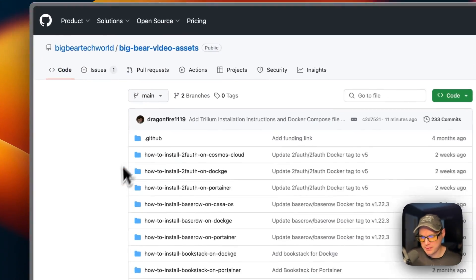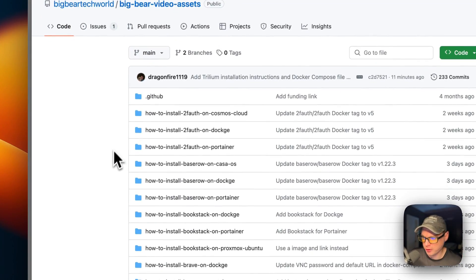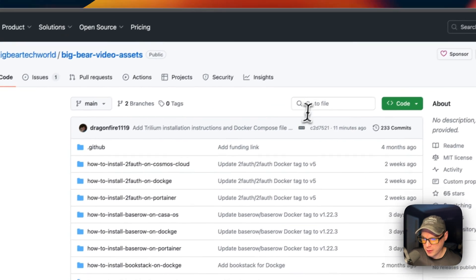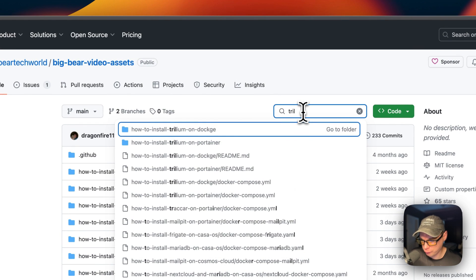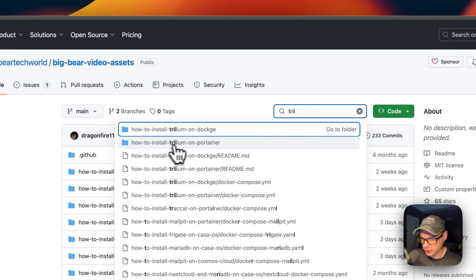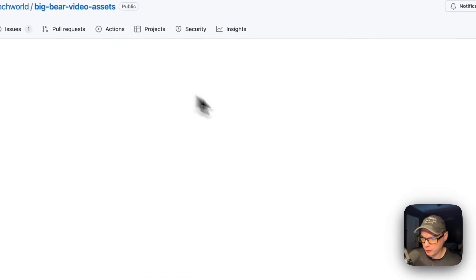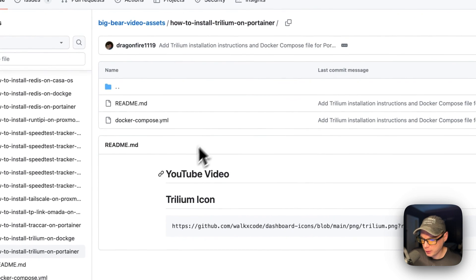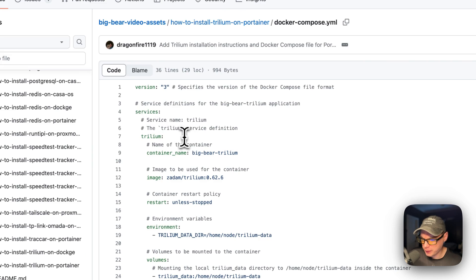I'm going to start on Big Bear Video Assets. There will be a link down in the YouTube description to get to this. I'm going to search and type 'trill', then I'm going to click on 'How to install Trillium on Portainer'. I'm going to go to the docker-compose.